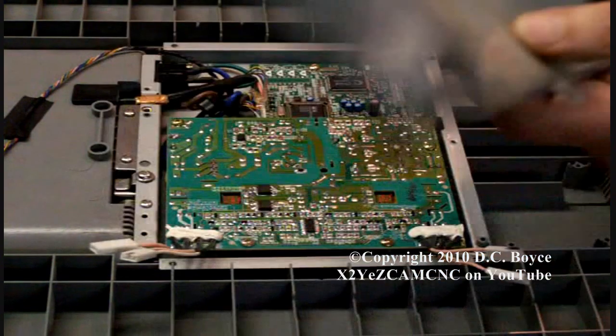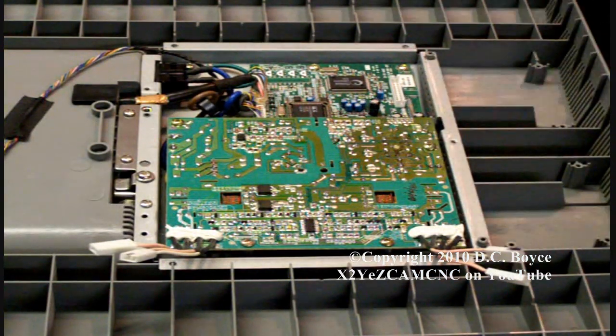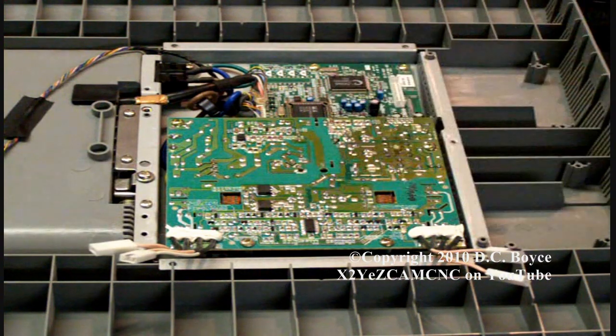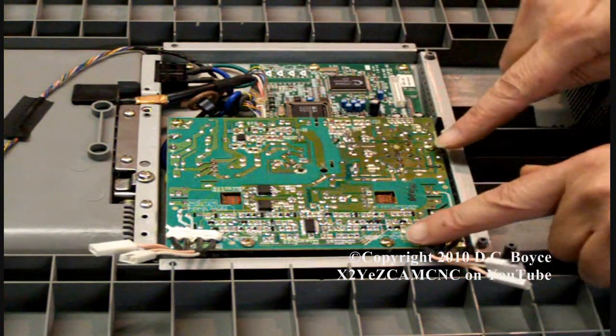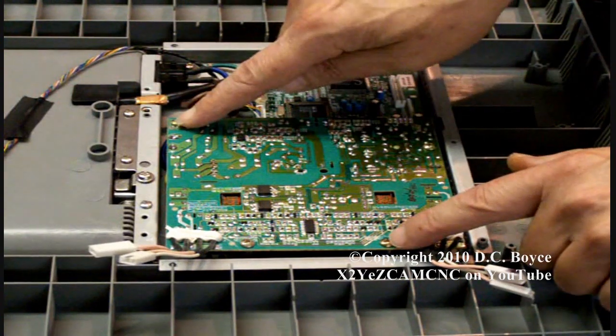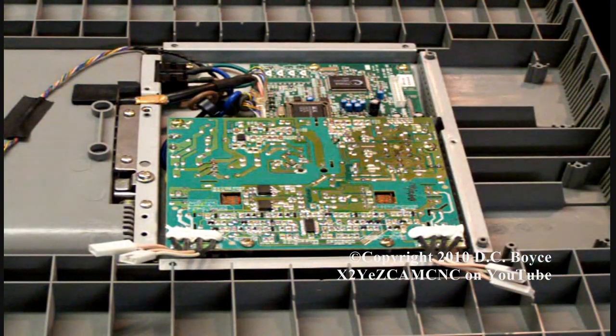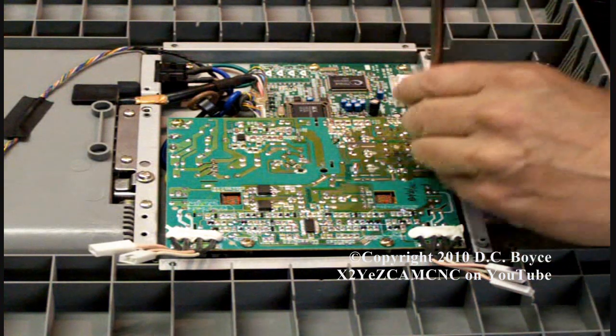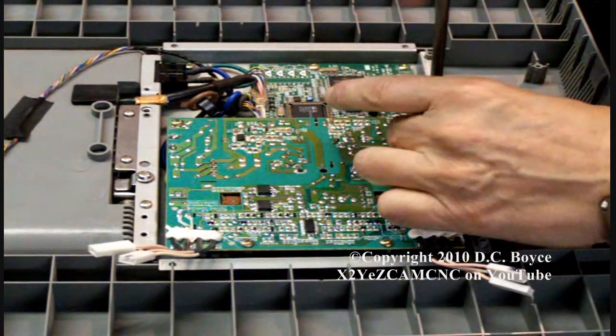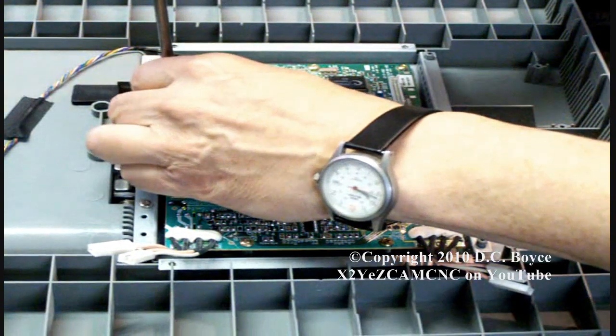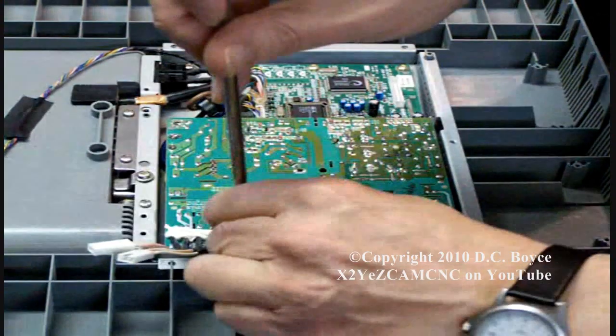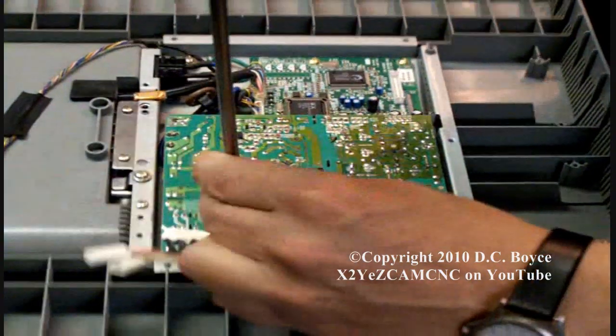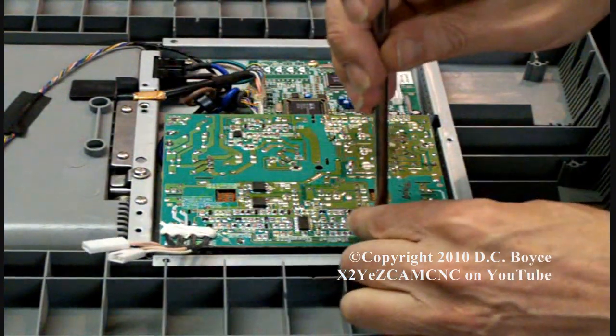There's the board right here. Next, you want to remove the four screws here, here, and here that secure the board into the case. Be careful not to damage any of the surface mounted components.